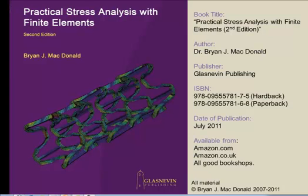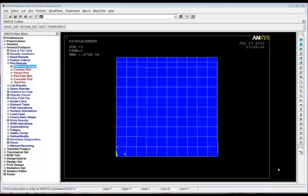Hi again everyone, this is Brian MacDonald, author of Practical Stress Analysis with Finite Elements. We're back again with the second part of the Basic Stress Analysis with ANSYS series. Here we are back in ANSYS at the end of the last tutorial. If you haven't seen that, you need to go and watch that before you try and do what we're going to do here.